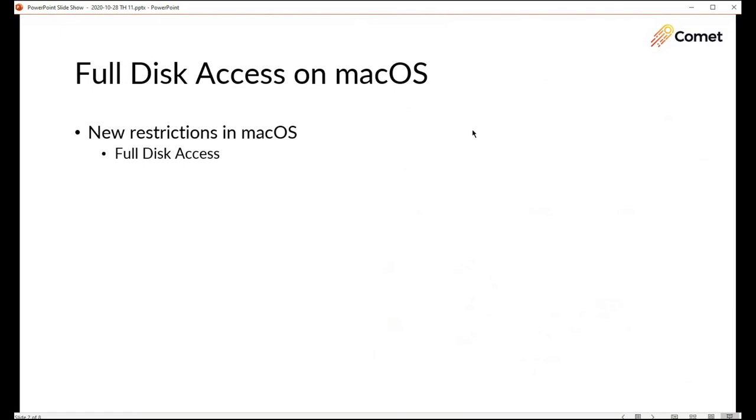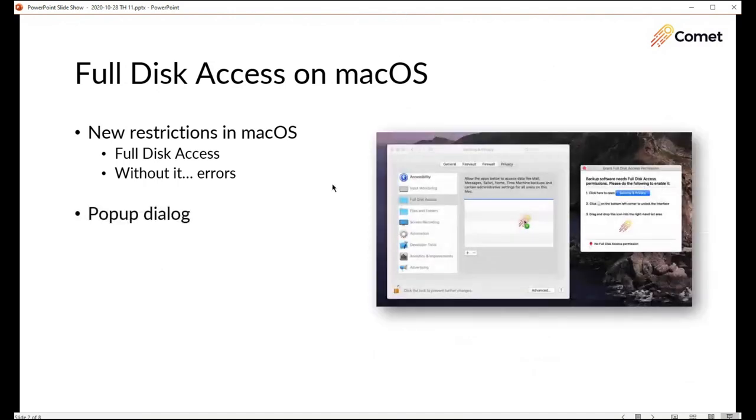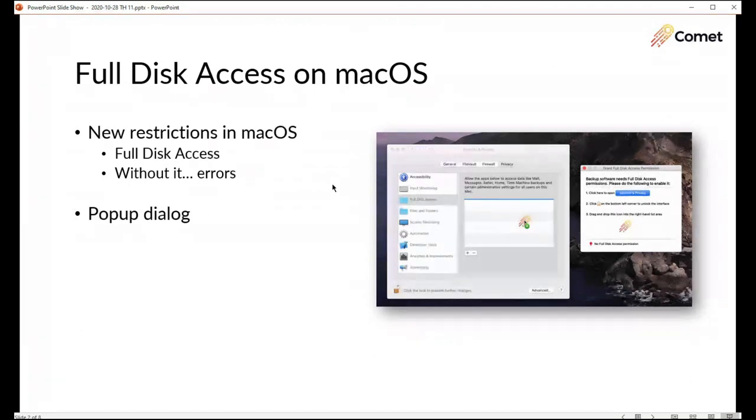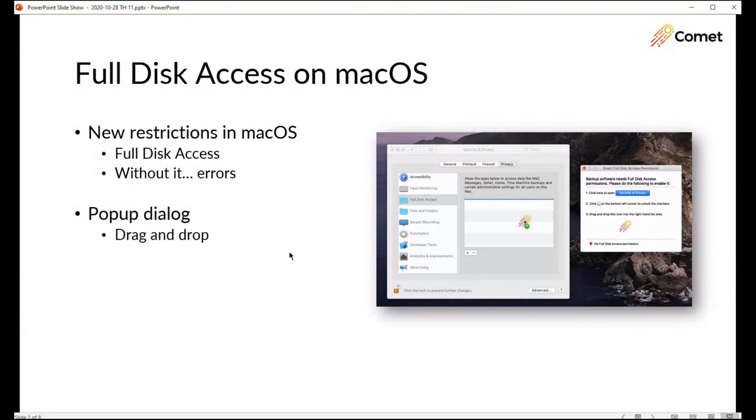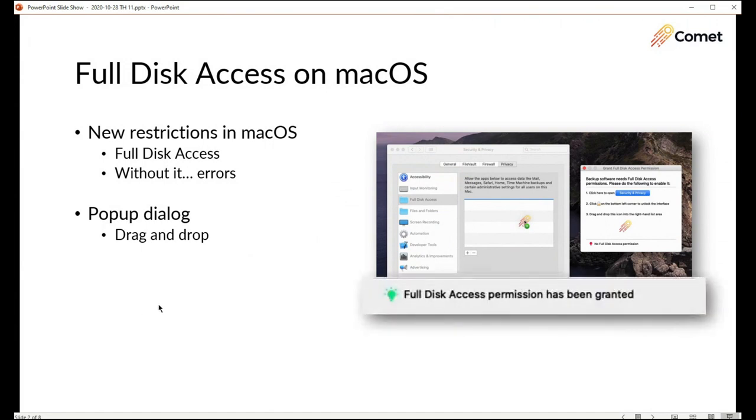You'd run Comet and it would run but then your backup job would have a million errors in it because Comet had no permission to access any file and in the past we had a workaround for this but now Comet has built-in support for prompting you as soon as it's installed to grant the full disk access permission. This pop-up appears and then you just follow the three steps to drag and drop the Comet icon into the dialogue and then you'll have the permission and this light goes from red to green and Comet backup jobs will start to work properly again.